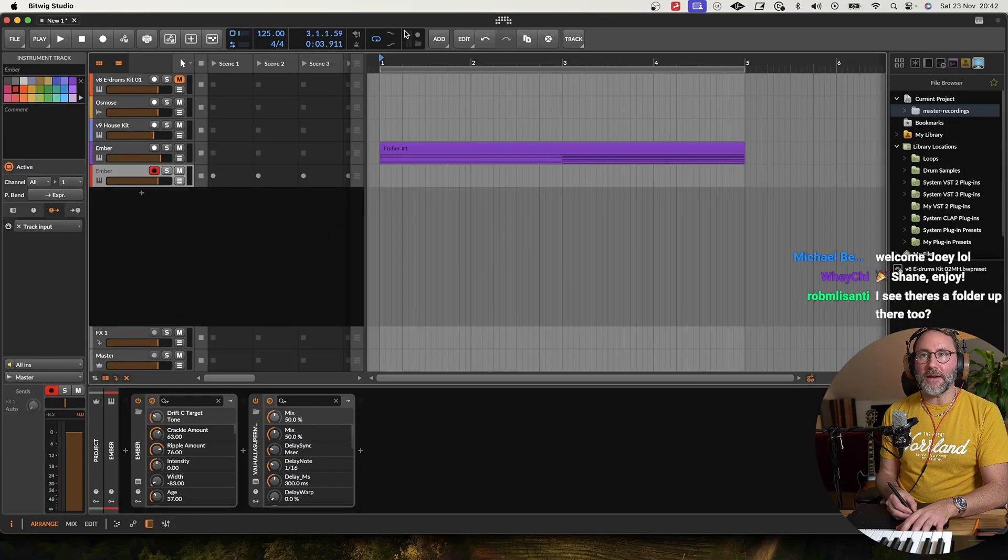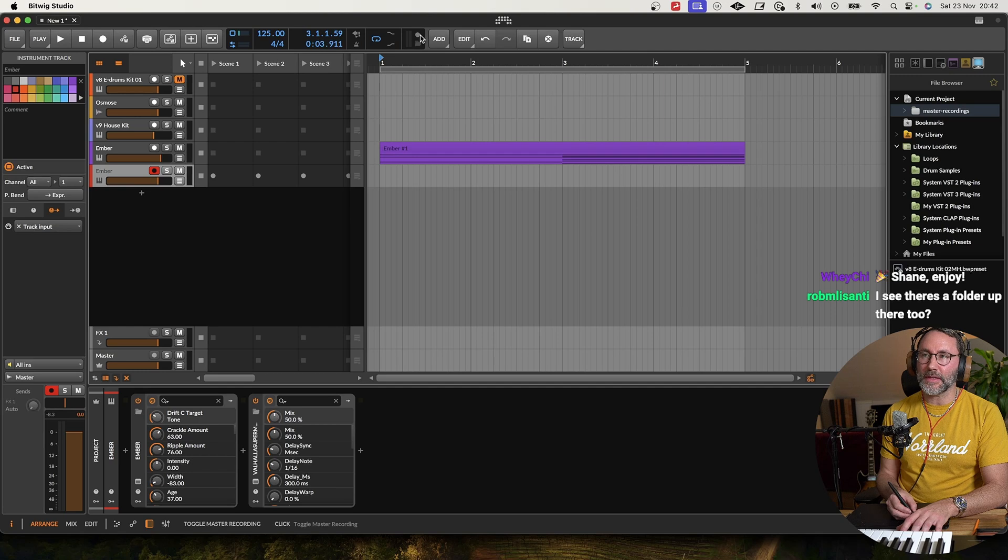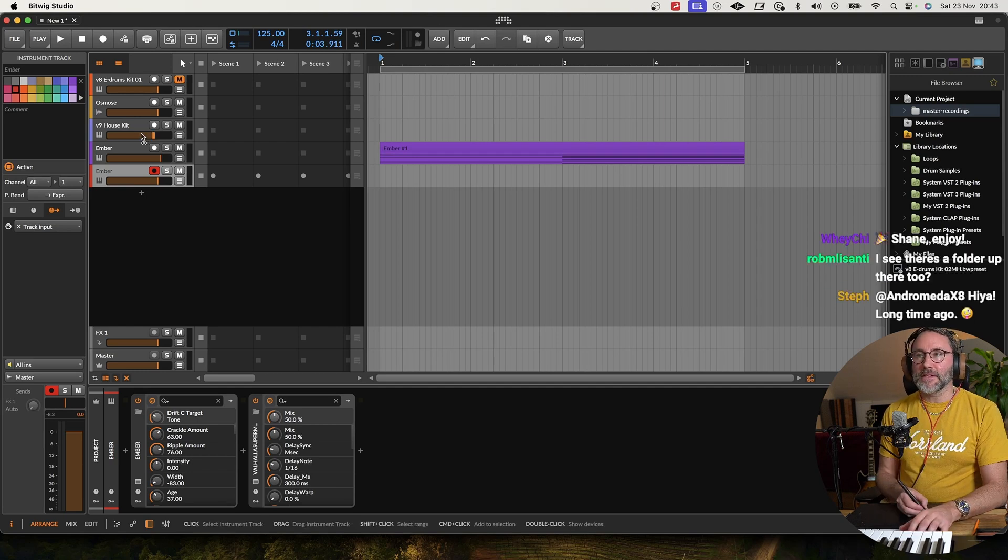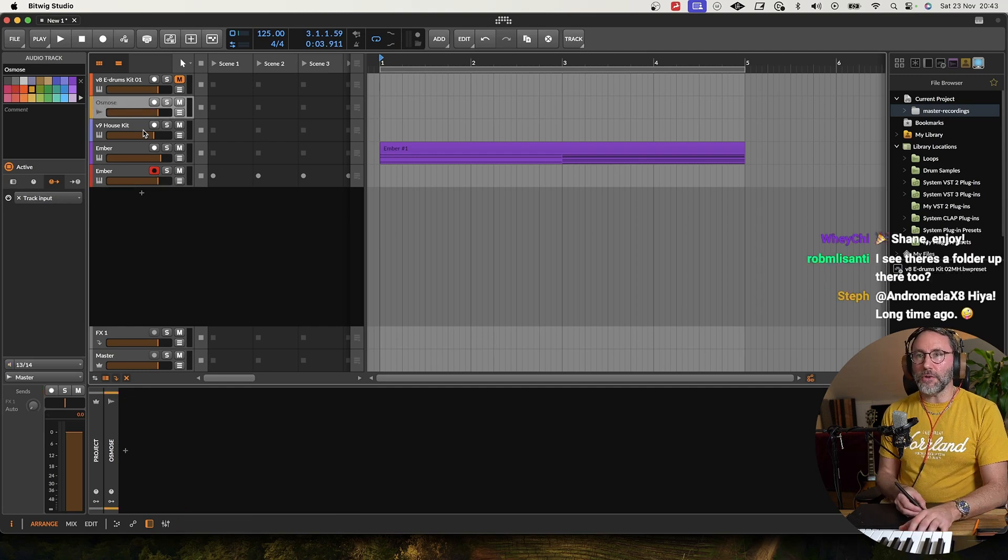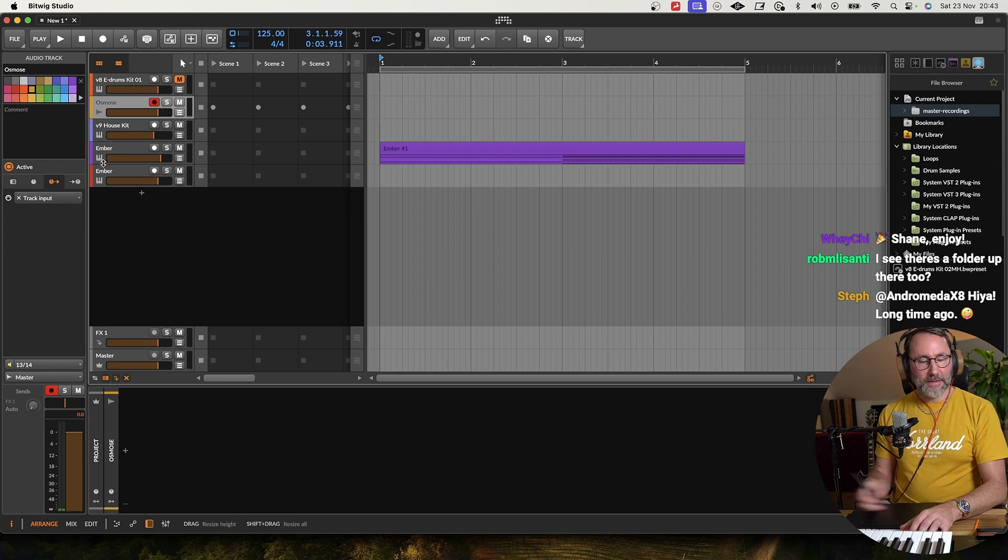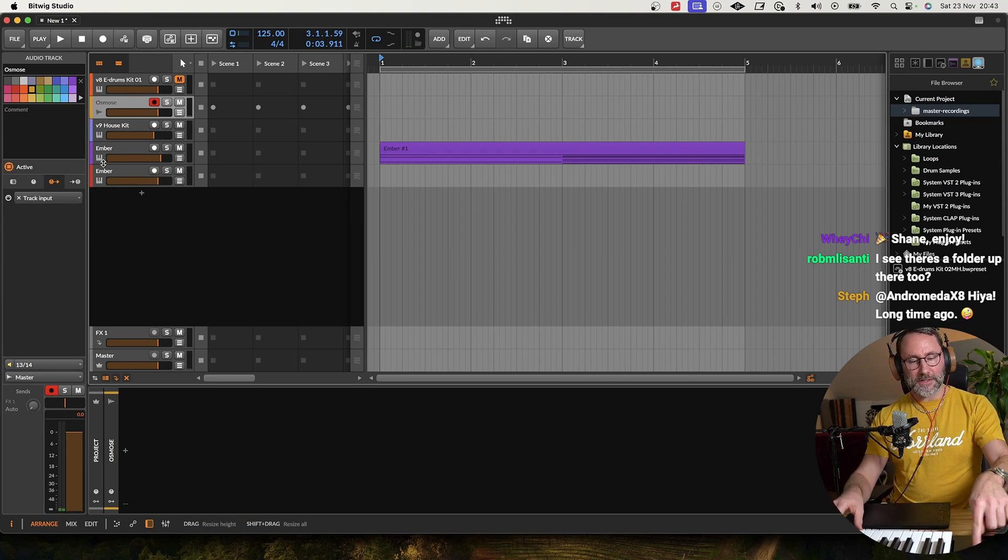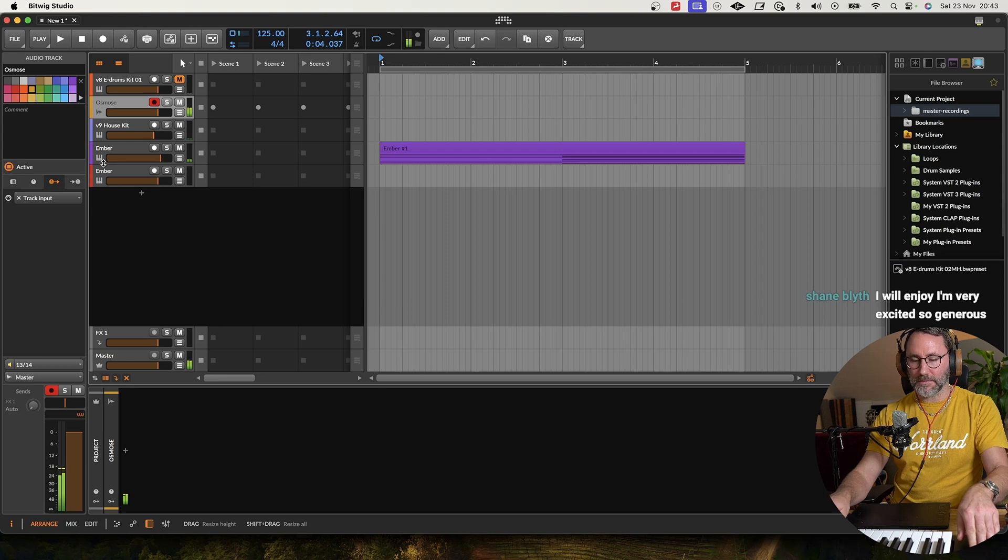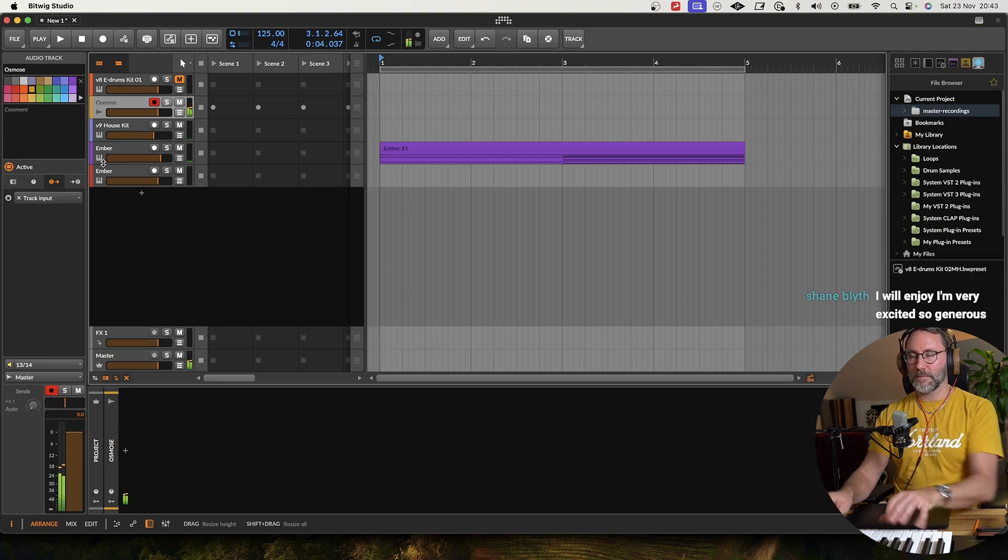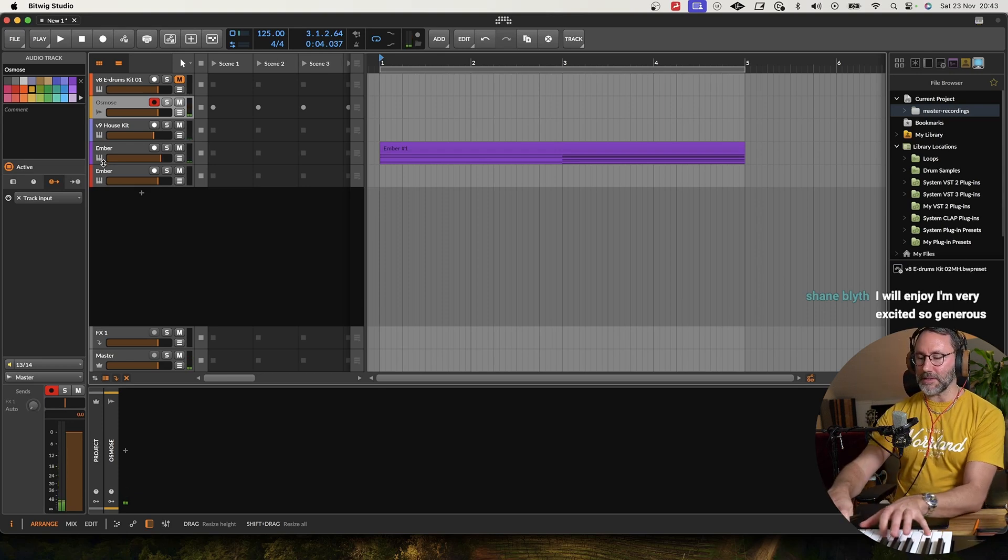Here in Bitwig Studio we have a new feature in 5.3 where we can use a master recording here on the toolbar. We're going to go into this Osmos track, load up a little preset here on this hardware synth. Let's just do something like that.